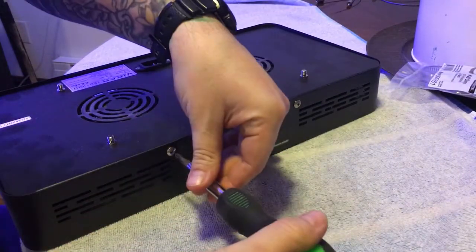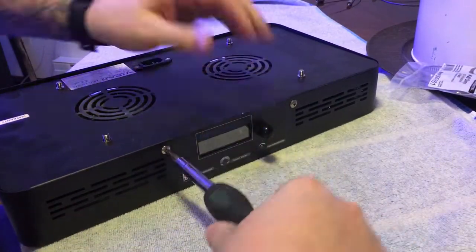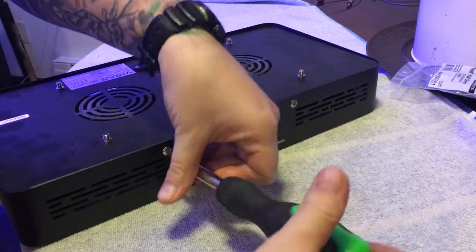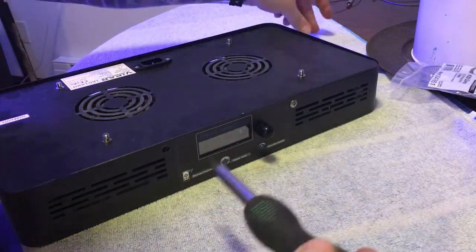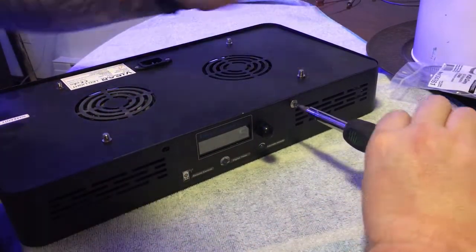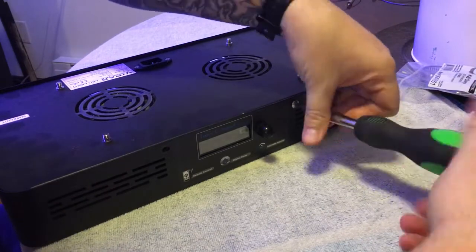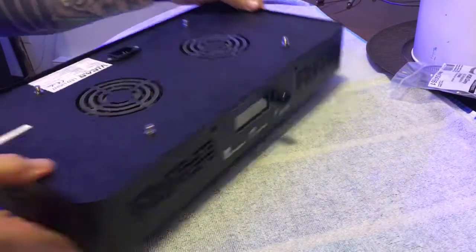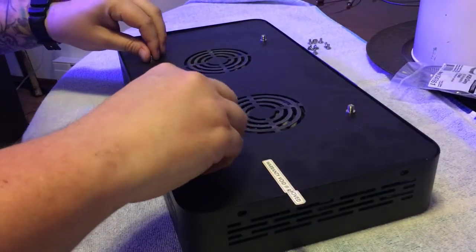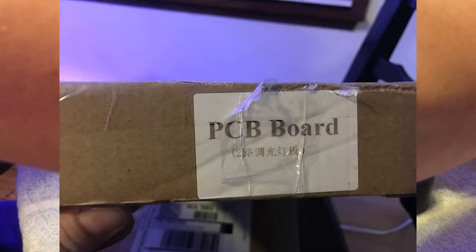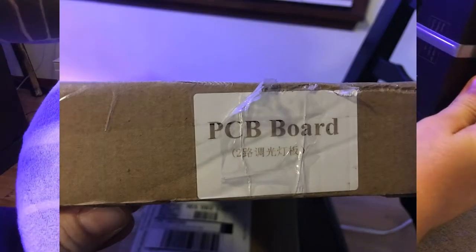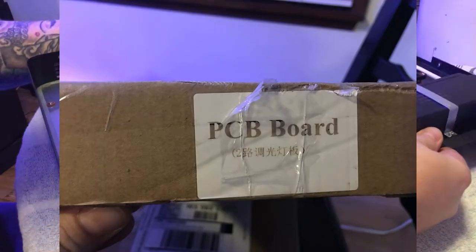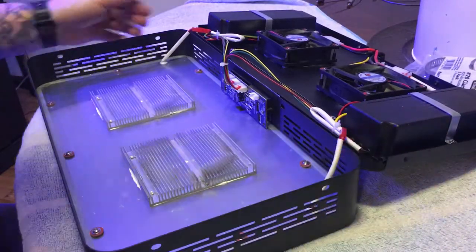First thing I noticed is when the package got to my house, on the side of the box it says PCB board with Chinese characters underneath it. I think what's going on is that SB Reef orders the boards from China but then retrofits them with their own LEDs, and at least that's what I hope is going on.